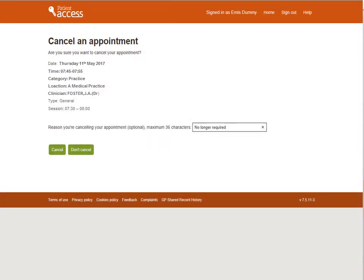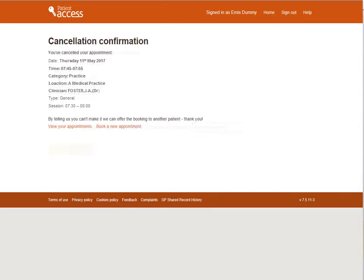A reason for cancelling the appointment can be entered, but this is optional. To cancel the appointment, select Cancel. If you don't want to cancel, you can select Don't Cancel. The cancellation confirmation is displayed. To book a new appointment, select Book a New Appointment. To return to the home page, select Home near the top right of the screen.